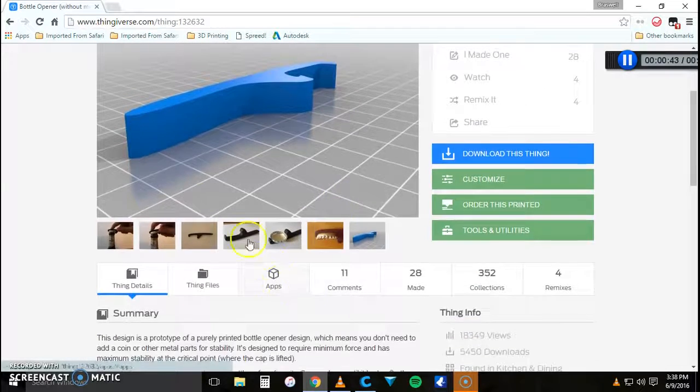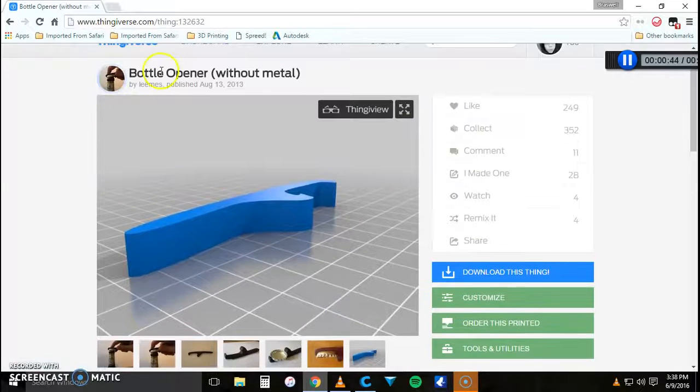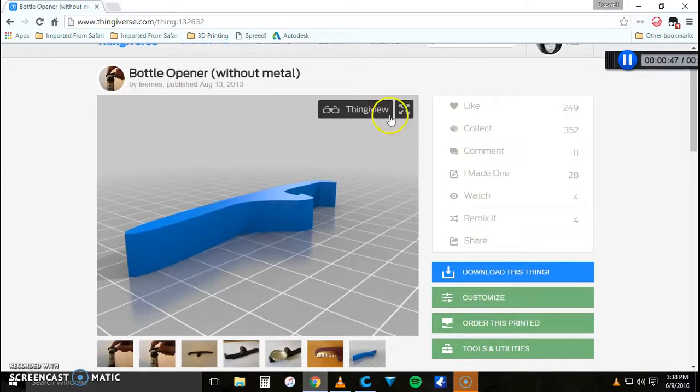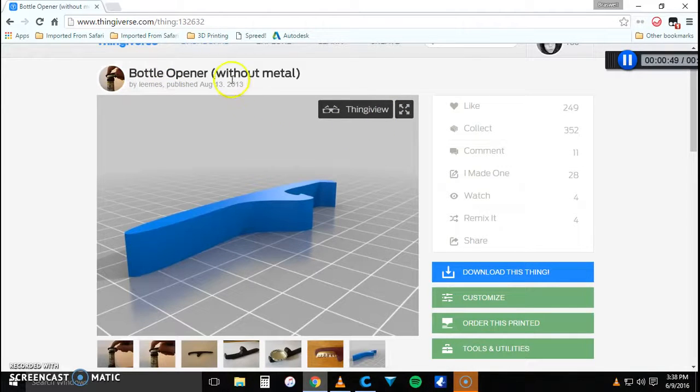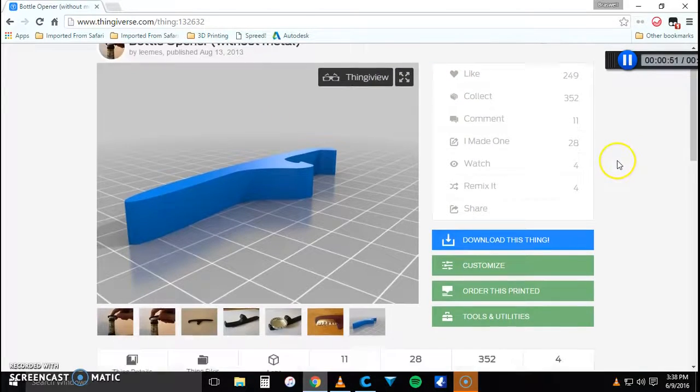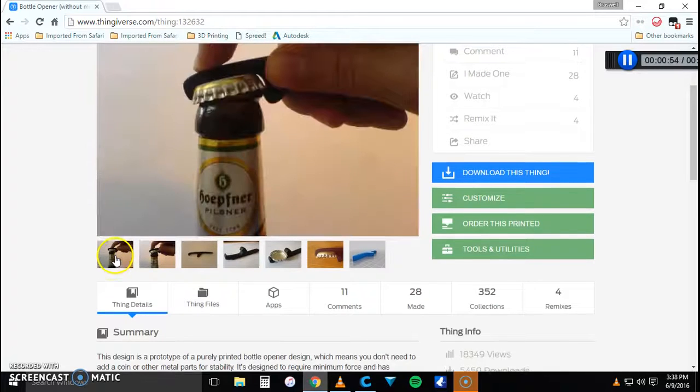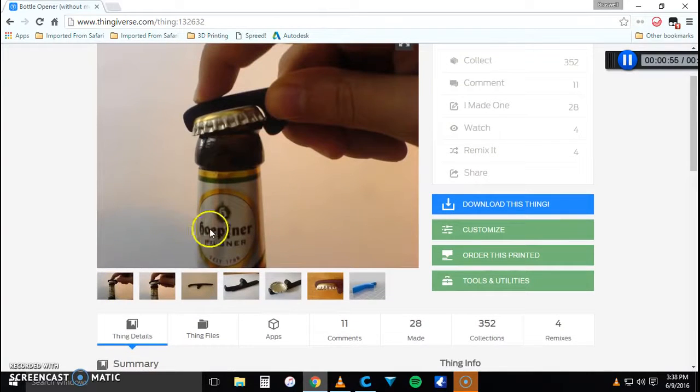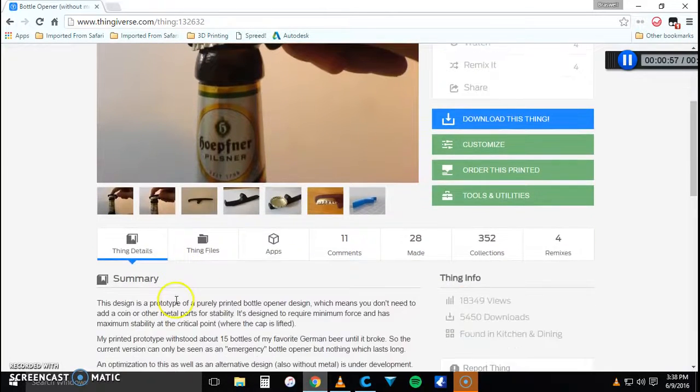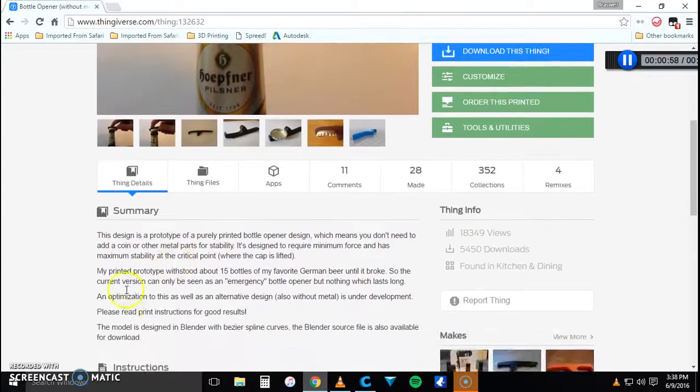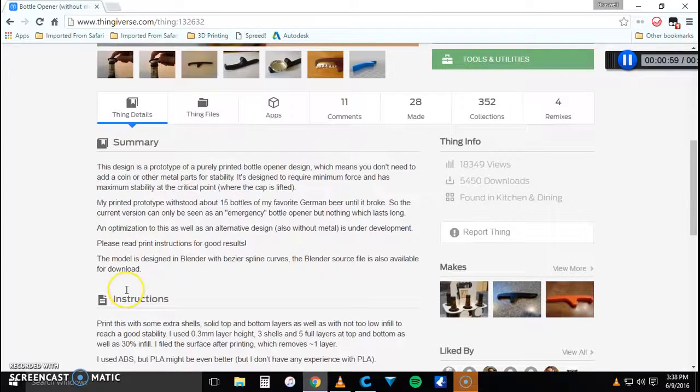So this design is by Lemies, I think I'm saying that right, and it was uploaded in 2013 so it's fairly old. You can see all the pictures. He is not from the United States as you can see. It gives you a little summary.